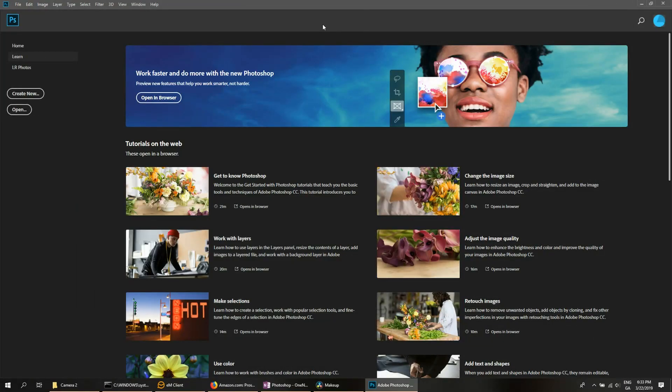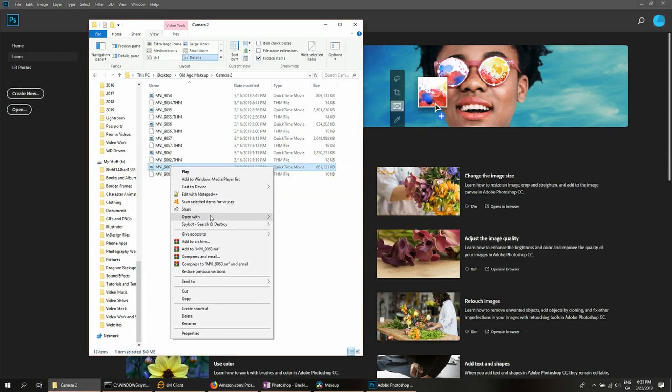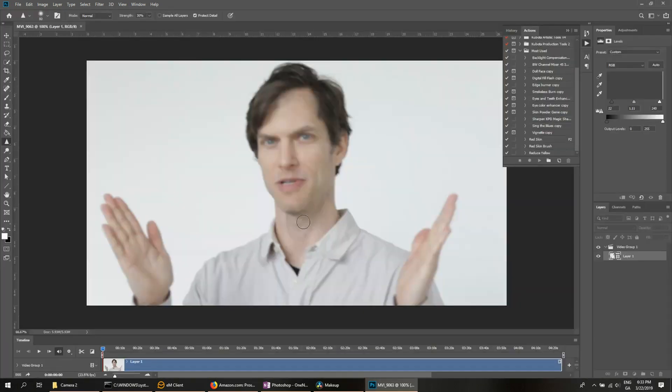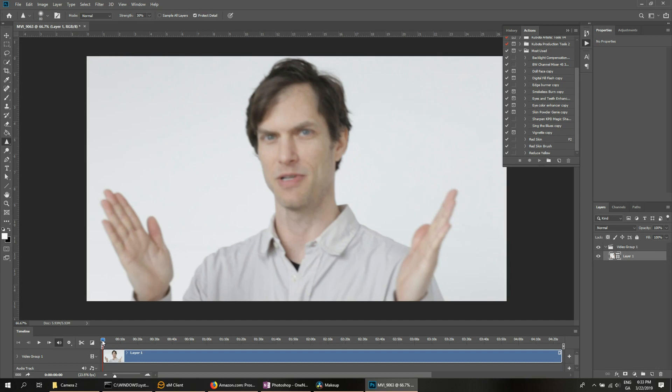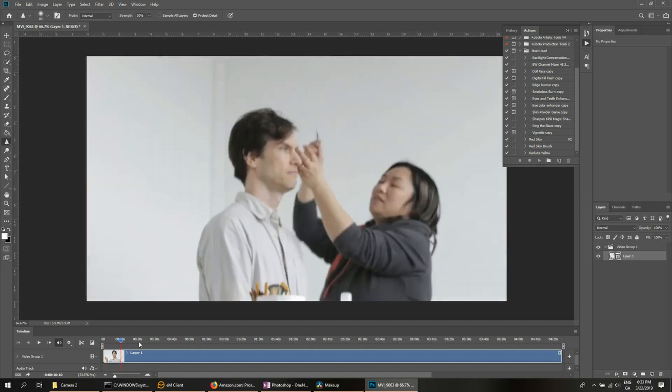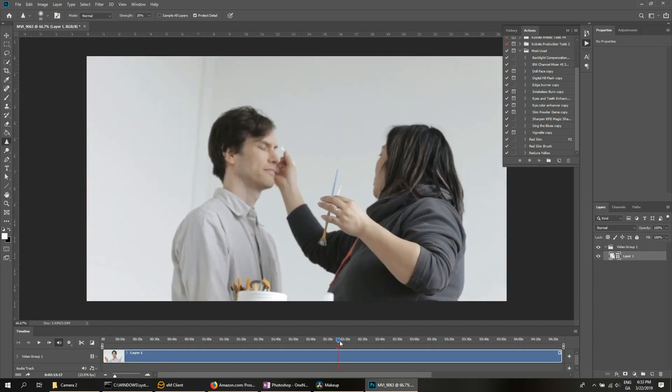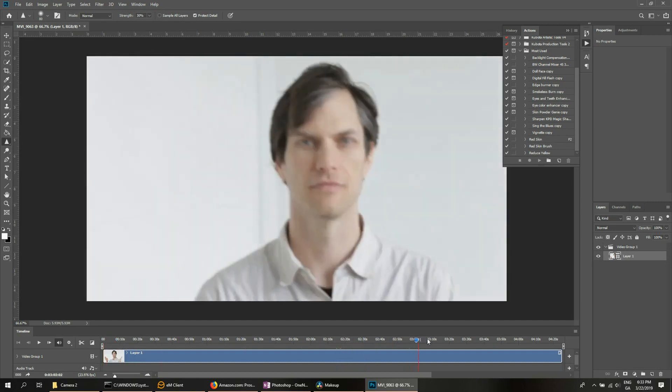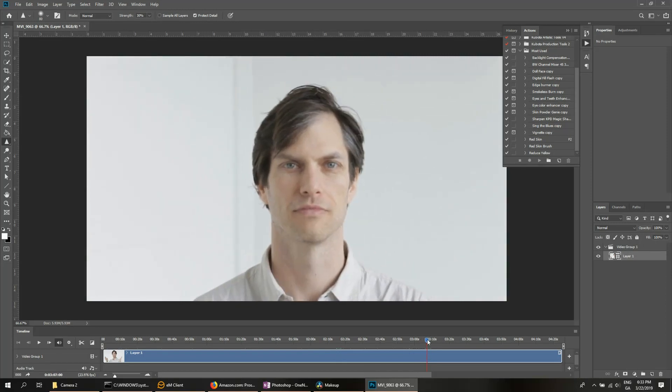For the second method is if you've already got the video open in Photoshop. So, I'm going to open it, the full video, and it's going to do the same thing. It's going to create a timeline down at the bottom, but notice it's not individual frames. So from here, I'm going to need to kind of scroll to hopefully find the spot that I want.